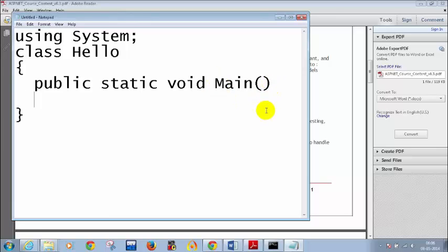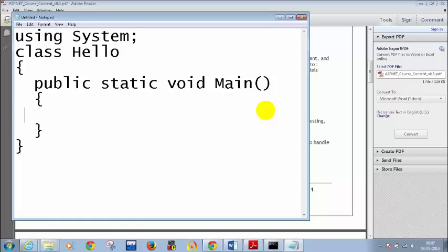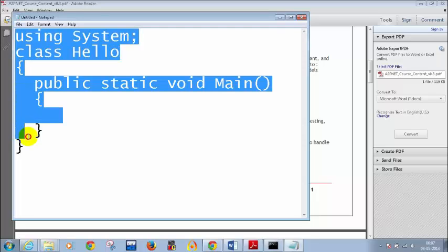For those who just joined and missed the previous half-hour session, no problem — you can focus from now. I am writing public static void Main. Don't worry about what is public, what is static, what is void — I will explain later. I am just writing you the simple structure of a C# program. Using System, class Hello, public static void Main. And to print in C#, we use Console.WriteLine.